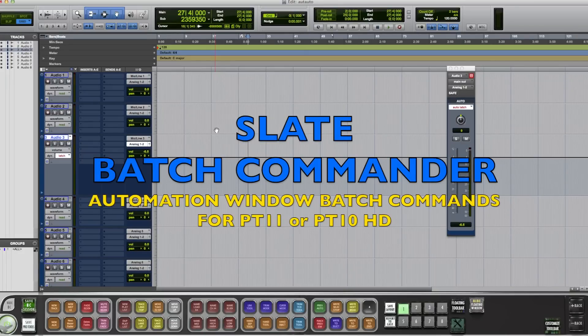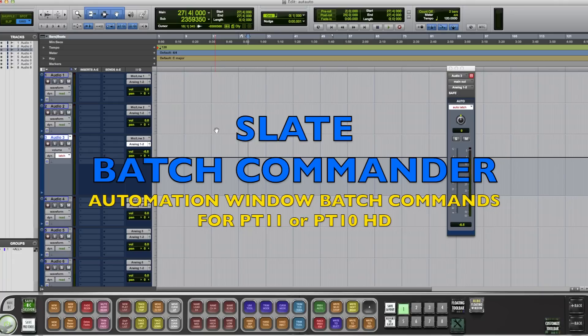Hey, what's up Batch Commanders? Jamie Z here. I want to show you all the cool automation tricks that you can do with Batch Commands in Pro Tools HD. So let's get started.